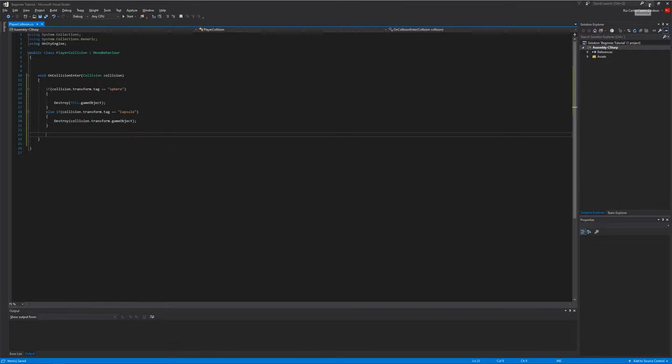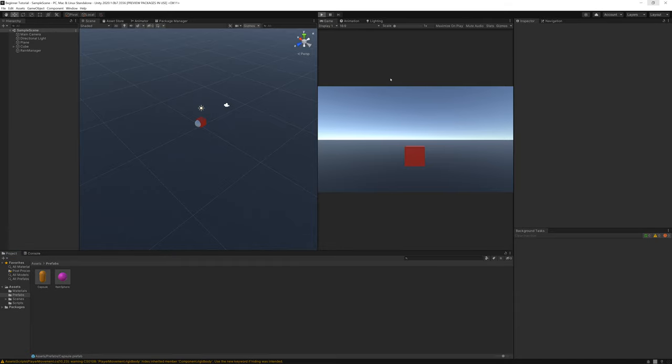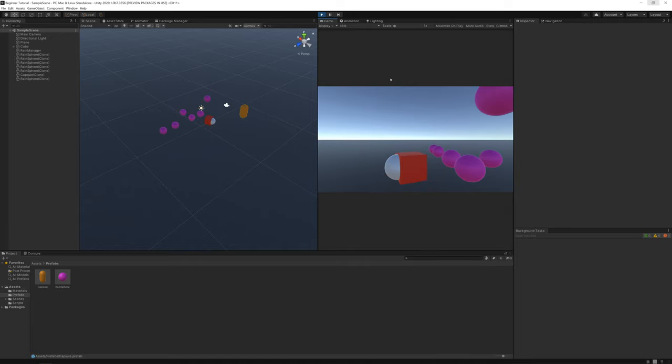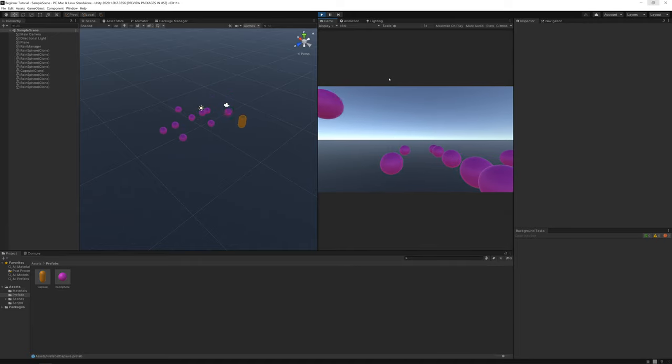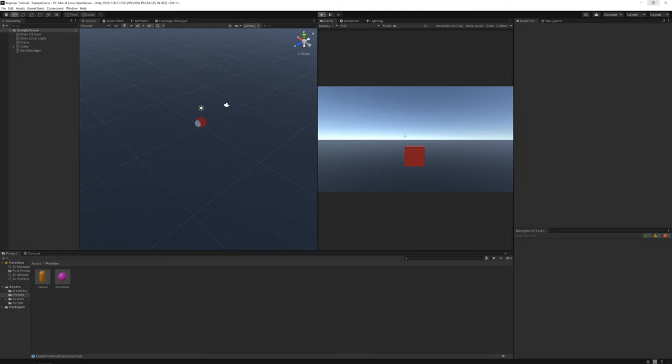Let's try it out. If you now press play, if you go against a capsule it disappears. It's like collecting a coin. And if a sphere touches us, we disappear. We die.